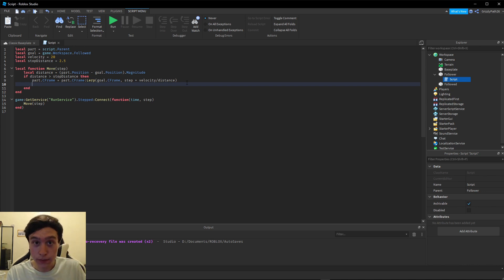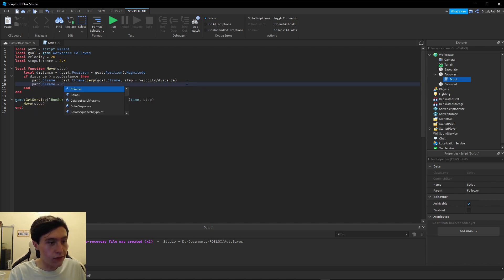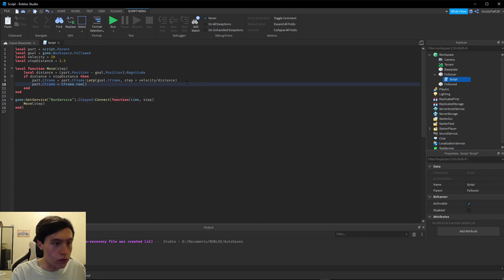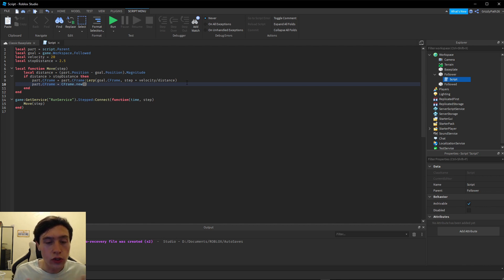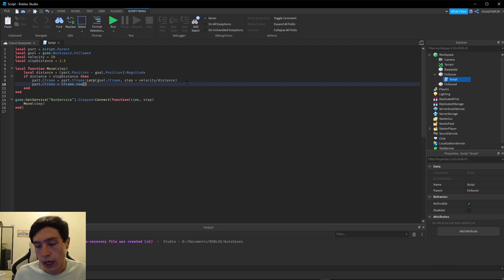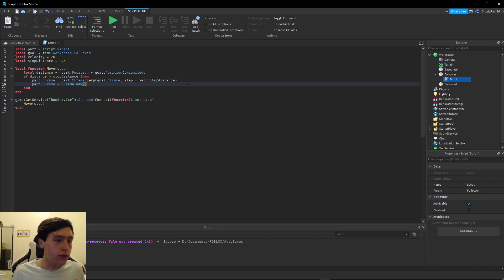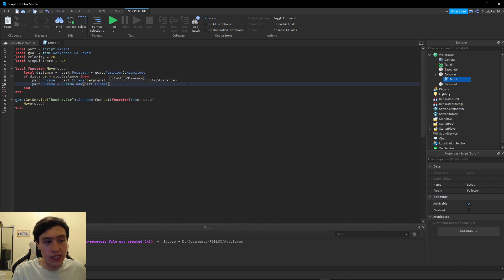Roblox has a simple built-in function to do this. We're going to do `part.CFrame = CFrame.new(...)`. The `CFrame.new` function takes two arguments: the first one is the position you want it to be, so we're going to use `part.CFrame` since we want it to stay in the same position.